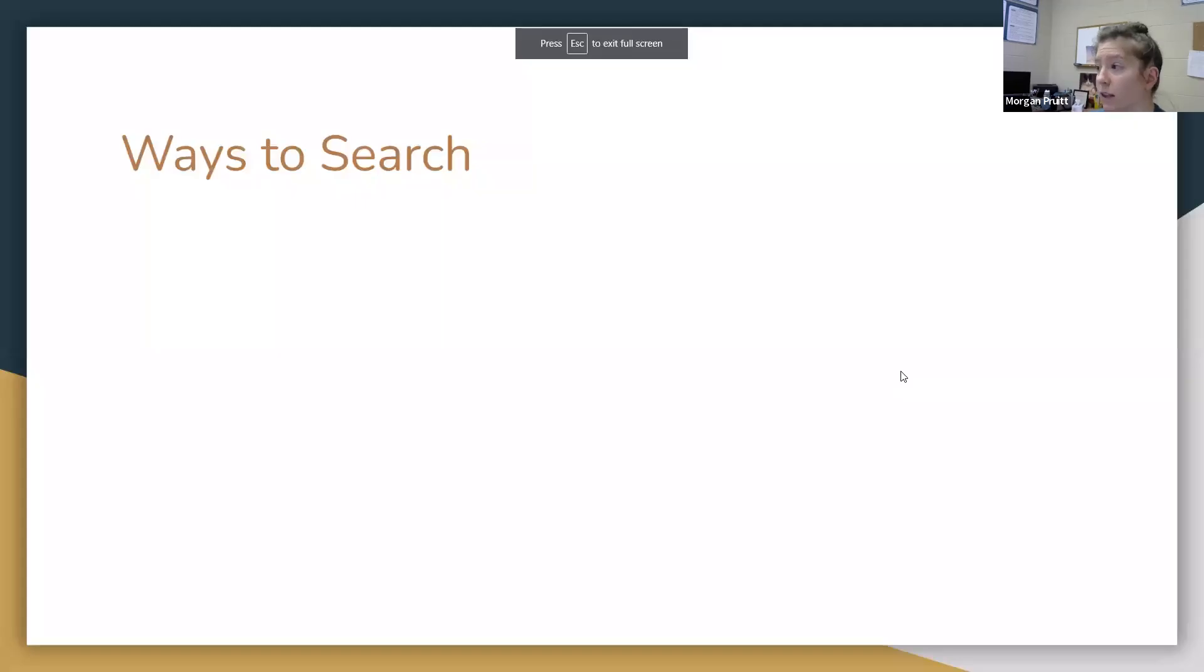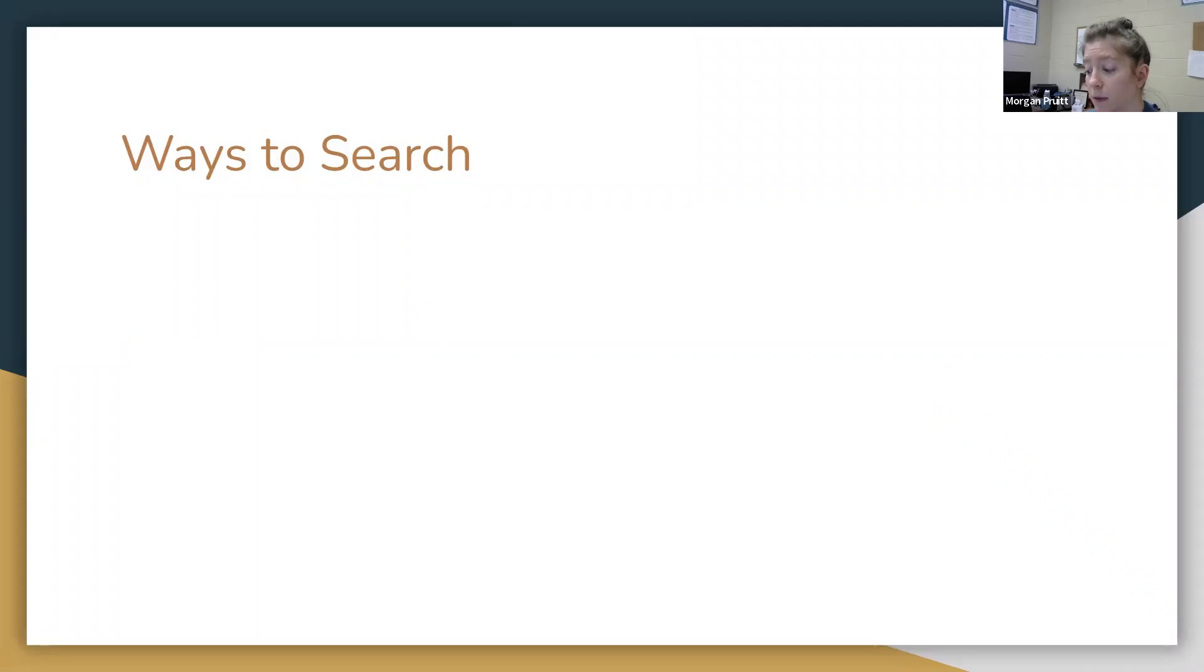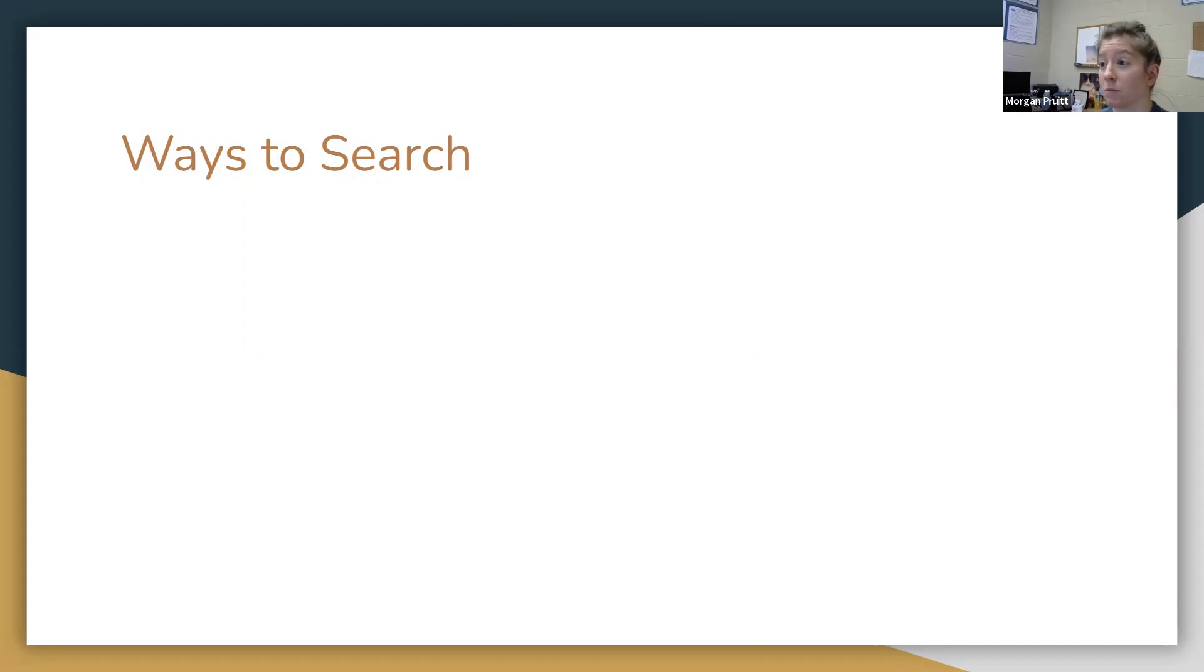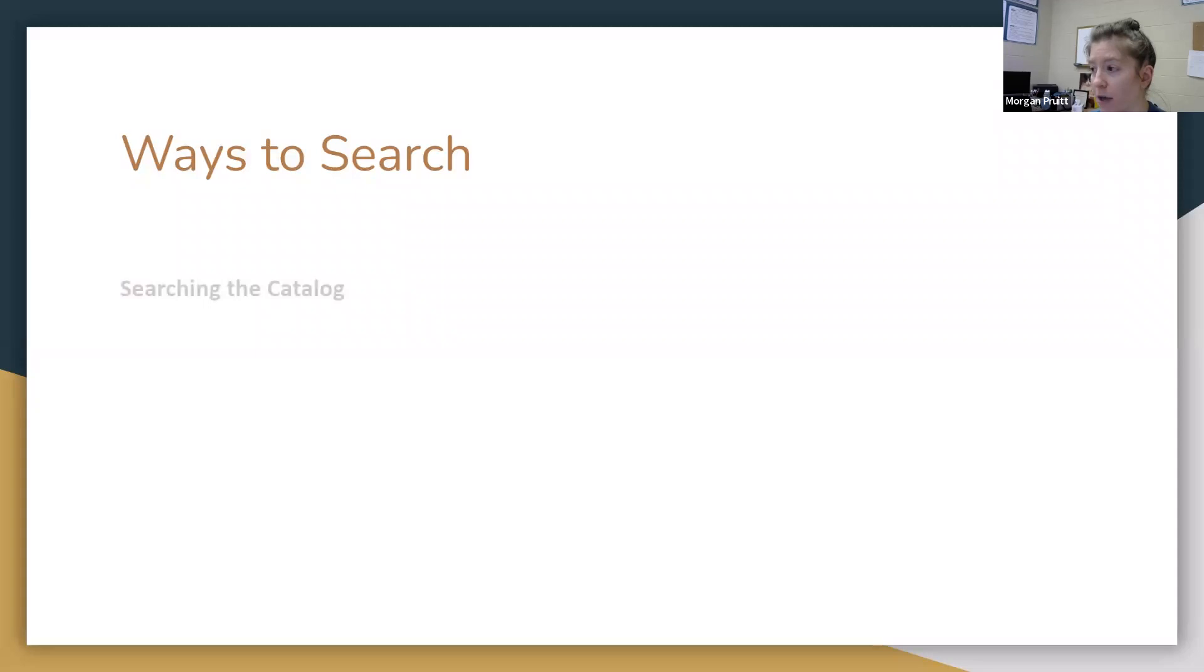If at any point you're like, oh, I would really love to just learn more about this search process, like I can do it on my own, I just really want to practice in searching, I would love to do that too. I love to search for things. So feel free to reach out about that too.